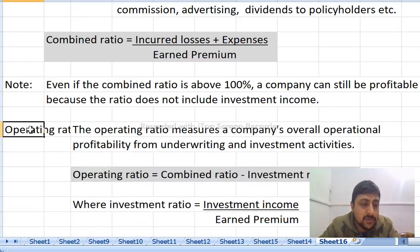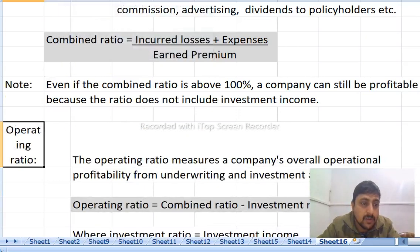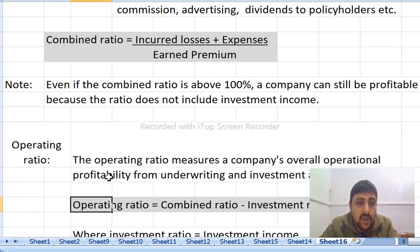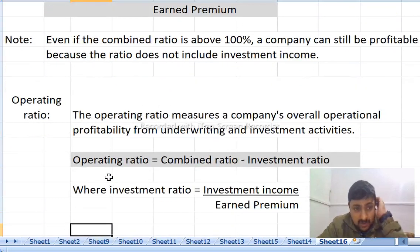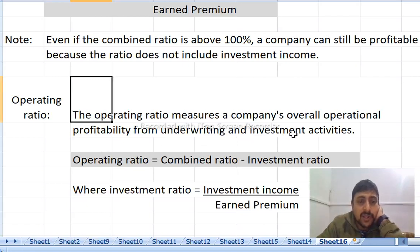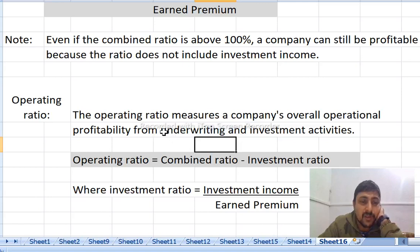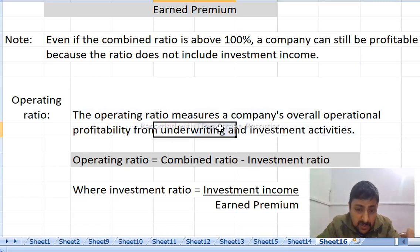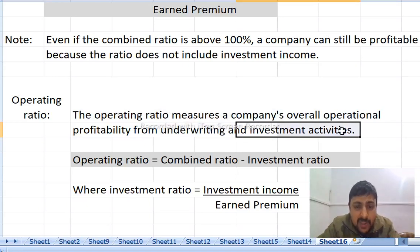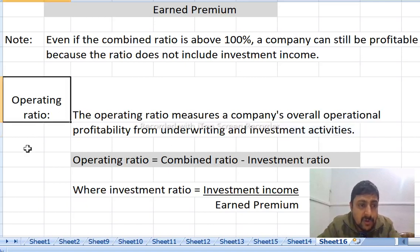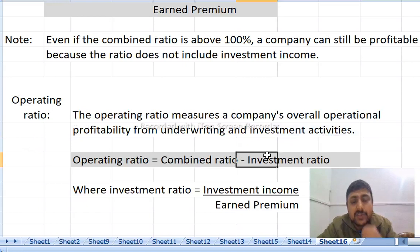Operating ratio measures overall operational profitability from underwriting and investment activities. Underwriting activities include insurance premiums, and investment activities are also included. The operating ratio equals the combined ratio minus the investment ratio. Investment income is divided by earned premium.